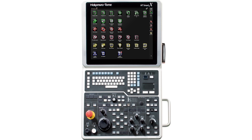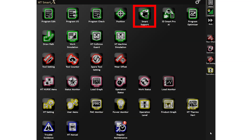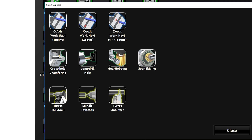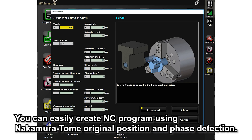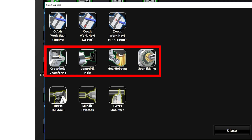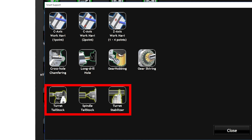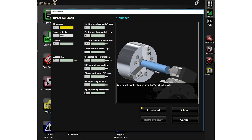This is part of NTSmart X, which simplifies NC program creation. Now let's look at the actual screen. First, select Smart Support from the icon menu — you can choose the program you want to create. There are various types, including C-axis and Z-axis work navigators. You can easily create NC programs using Nakamura Tome original position and phase detection — NTSmart Navigate. There are also cycles for long drill machining, gear hobbing, cross-hole chamfering, and Gearskybeam. Additionally, programming for spindle and turret center support or turret steady rest can be created easily.